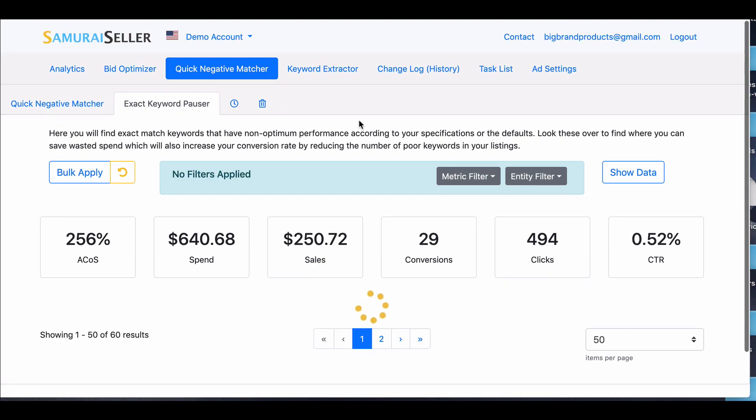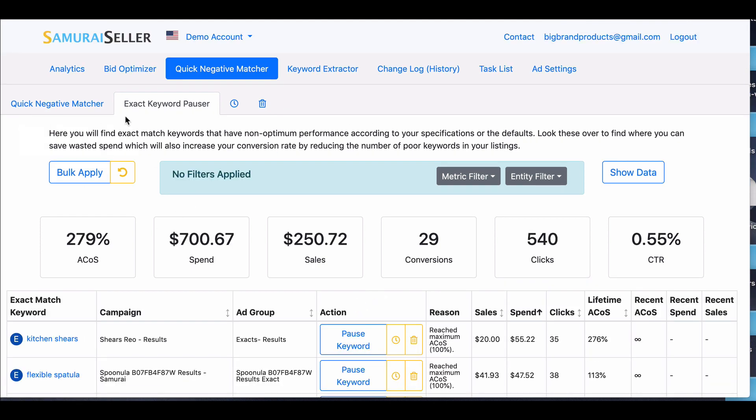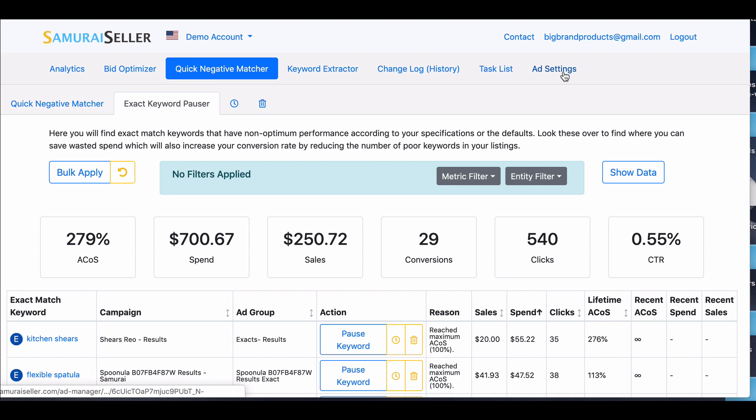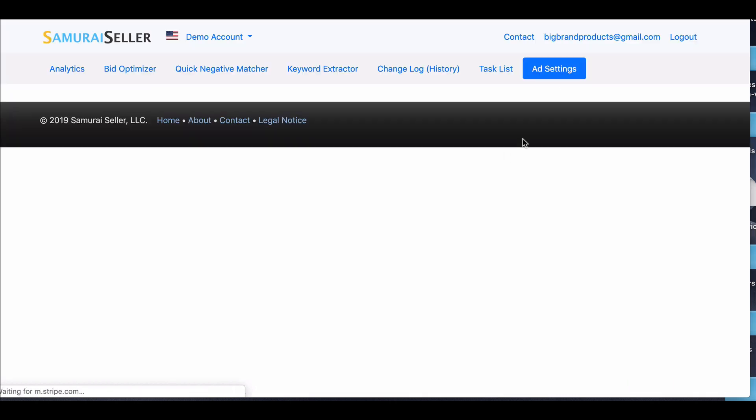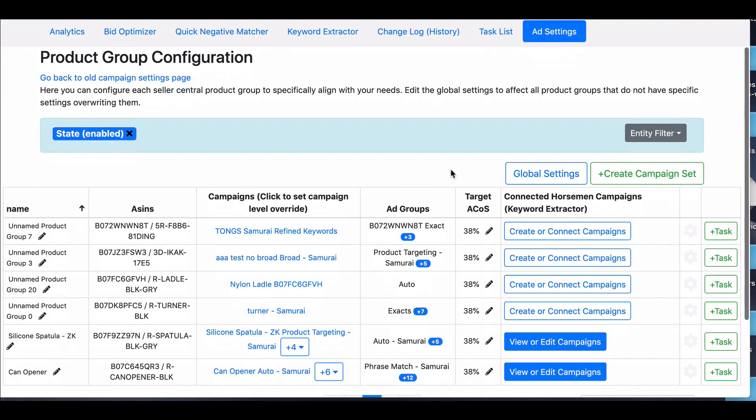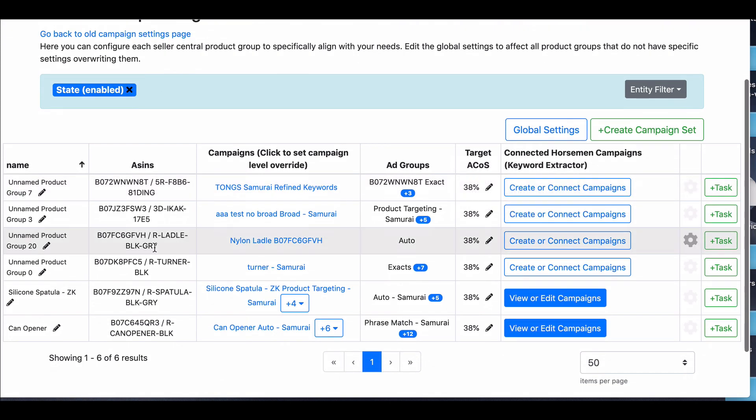So I definitely recommend do as much of this on day one as possible. Also on day one, if you have time, the next thing you're going to want to do is this keyword extractor over here. Now before we do into keyword extractor, you're going to need to set your target ACOS for your products. So you need to go into your ad settings and set your target ACOS. You should also name your campaign.